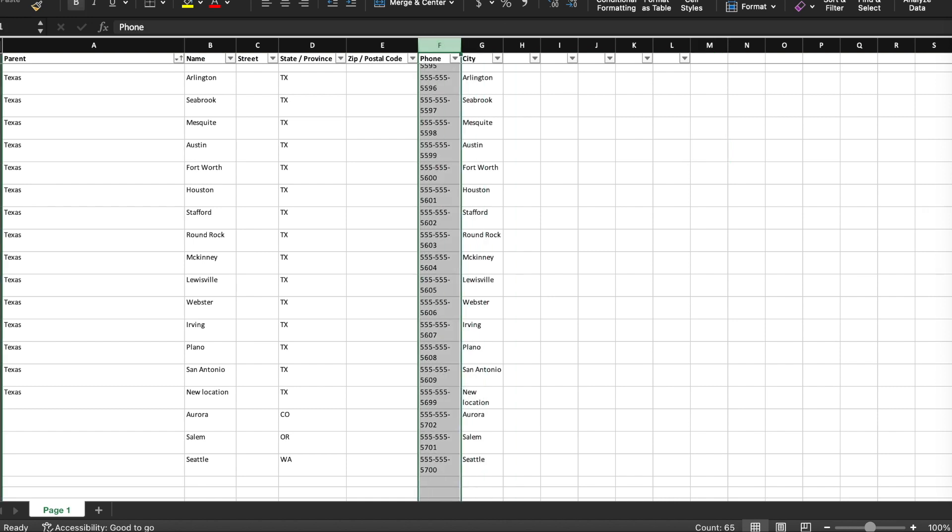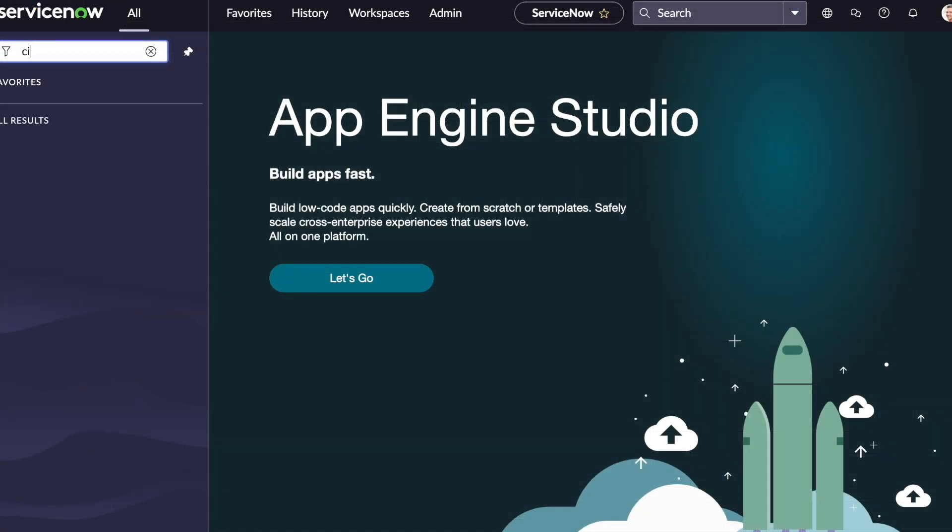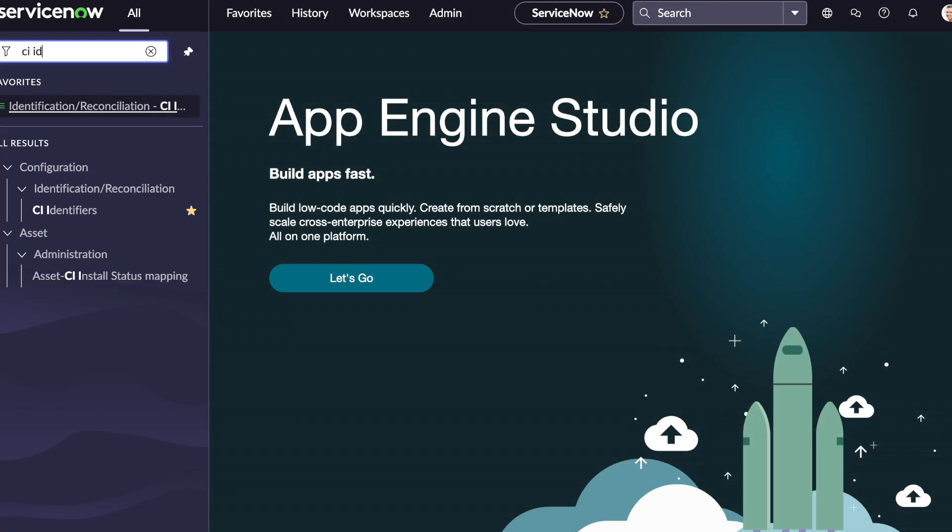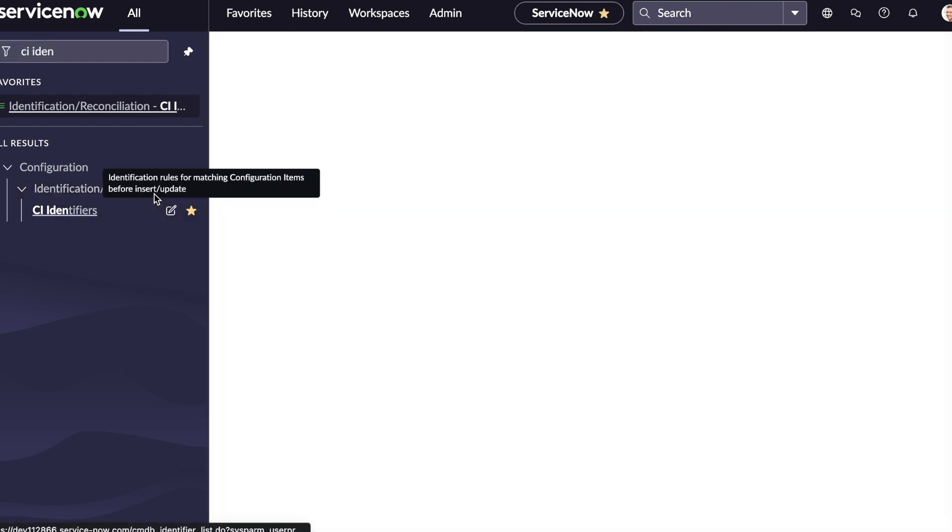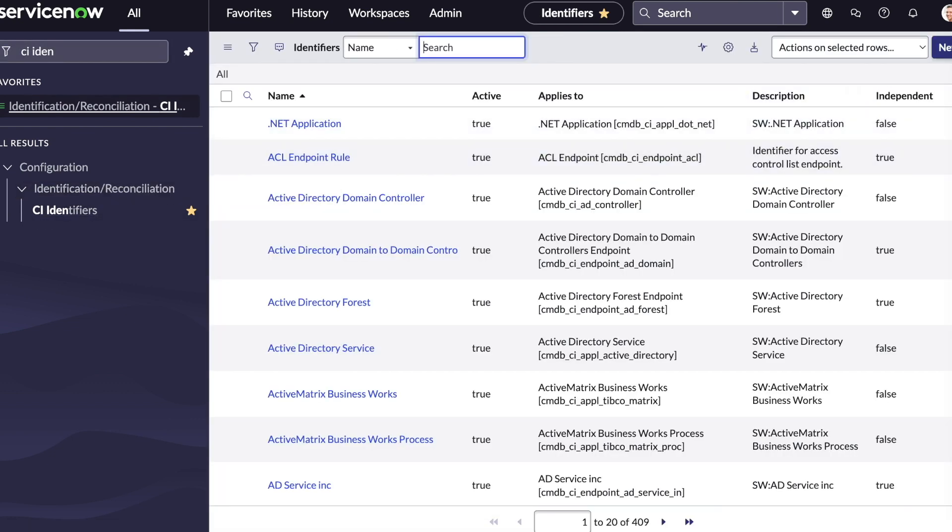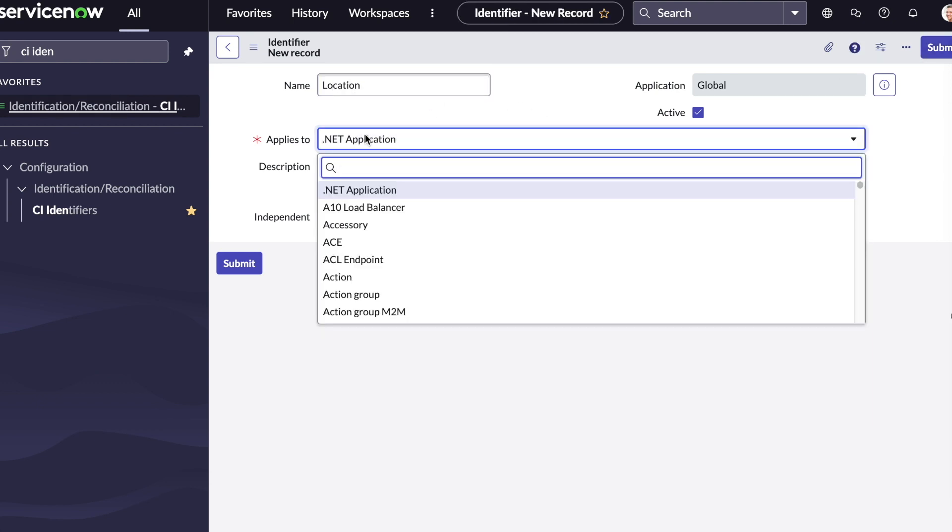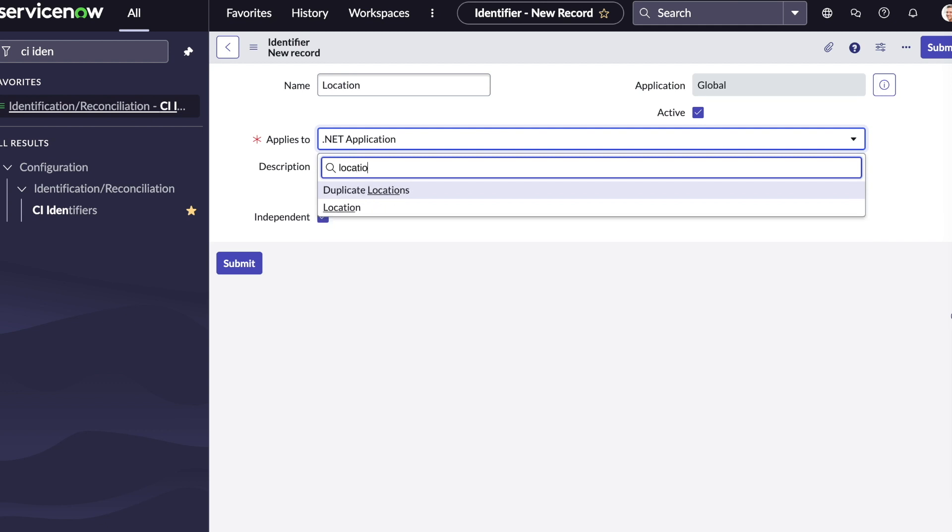Let's get started by first creating a new identification rule. Navigate to the CI Identifiers menu. Next, we'll create a new record. We'll enter location as the name for this new record and select location from the applies to list.